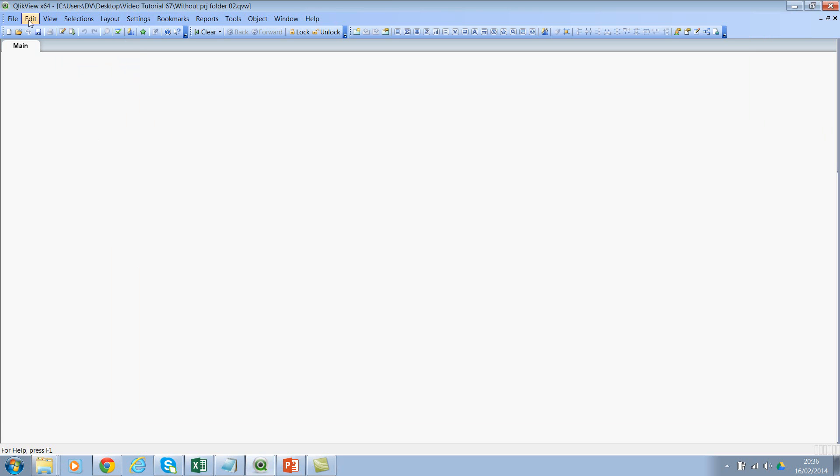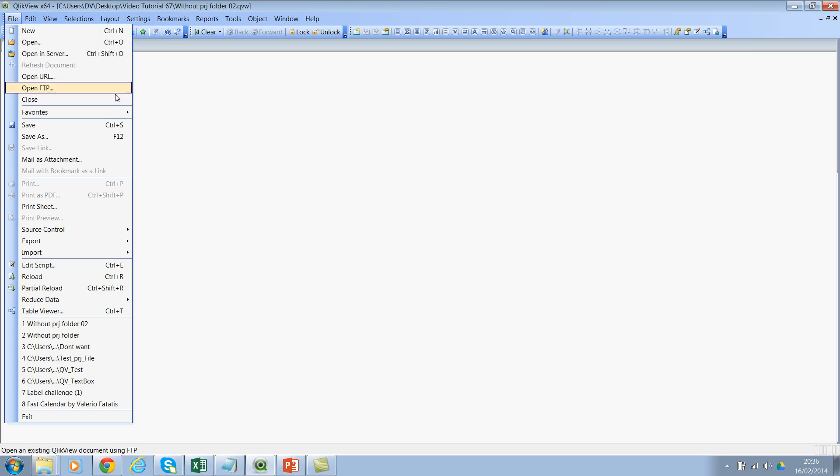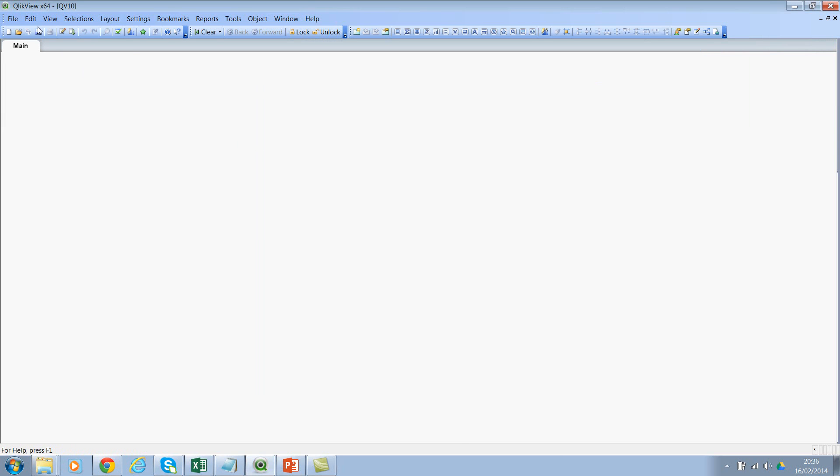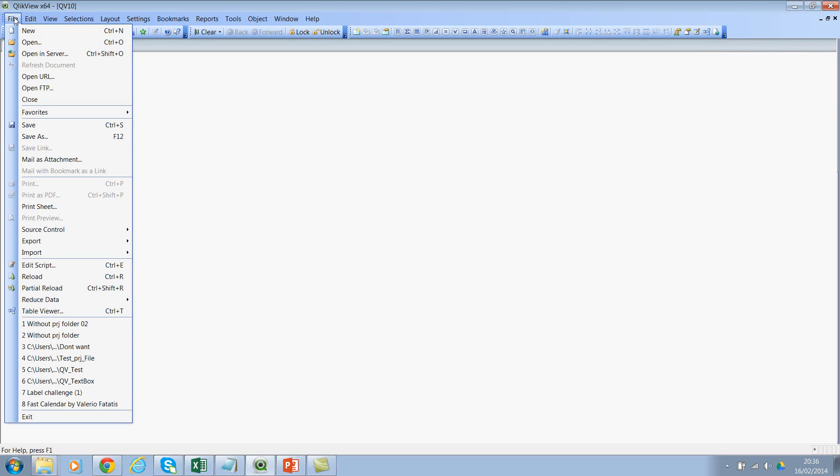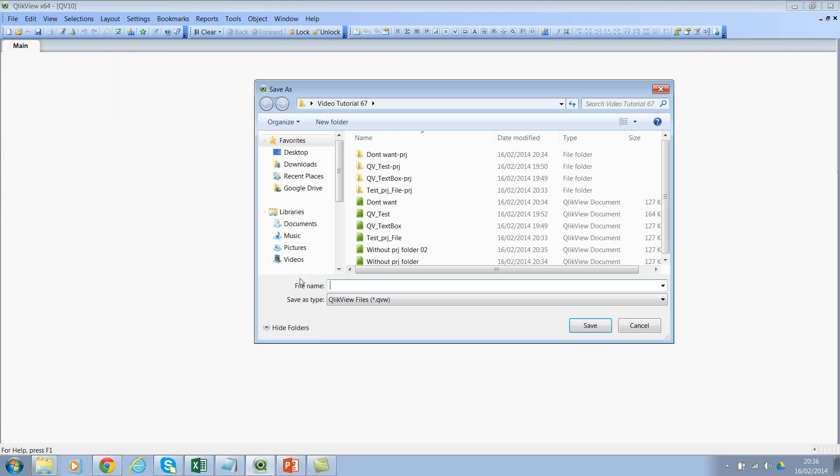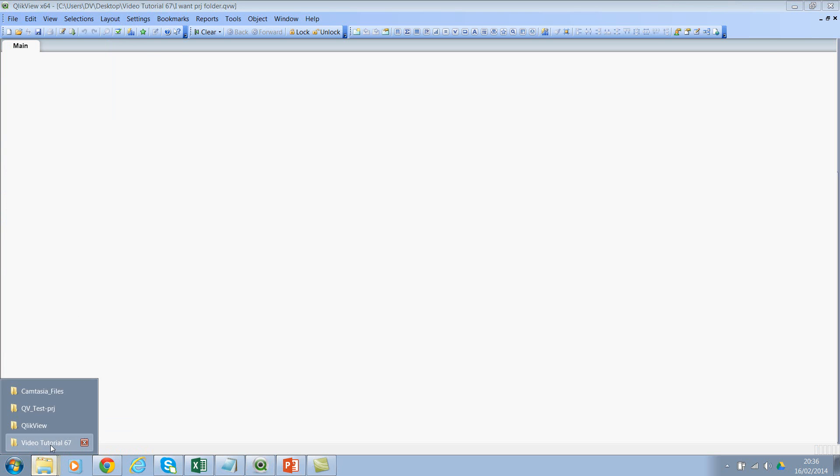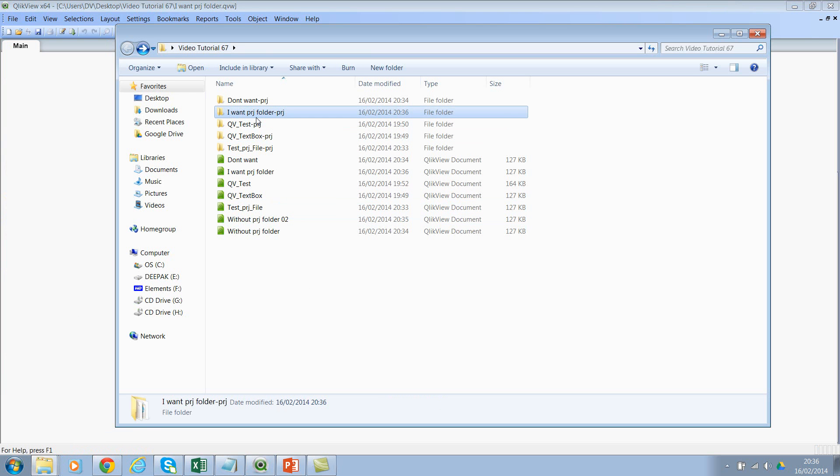Let me do a Save As here and then say 'I Want PRJ Folder'. Now let's go back and go to this. If you see here, 'I Want PRJ Folder' has the PRJ folder, but 'Without PRJ Folder' and 'Without PRJ Folder 02' do not have the PRJ folder.